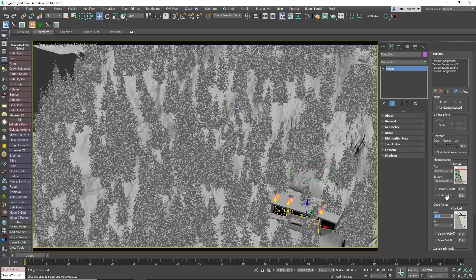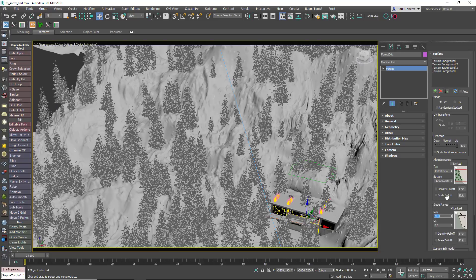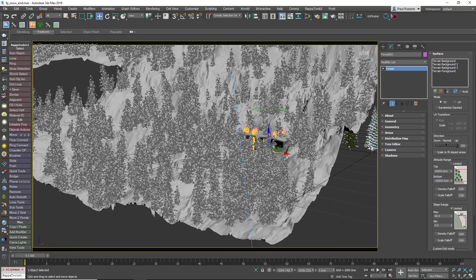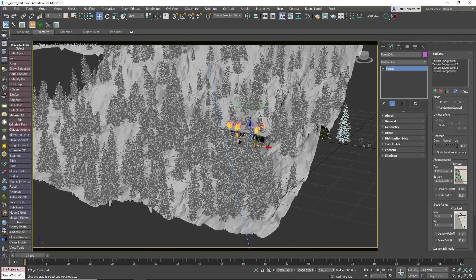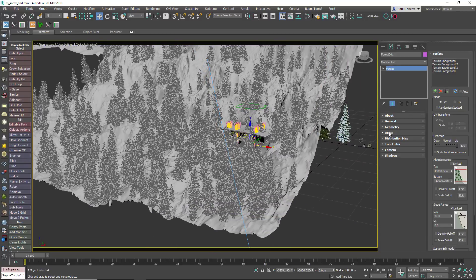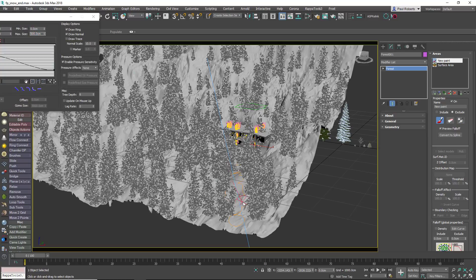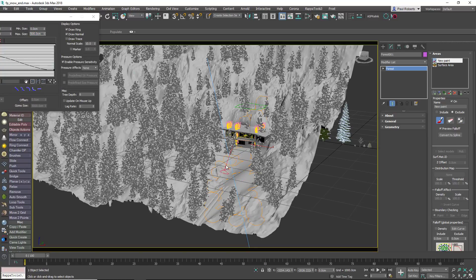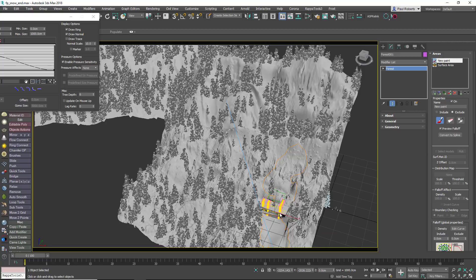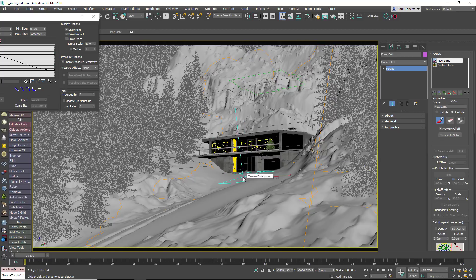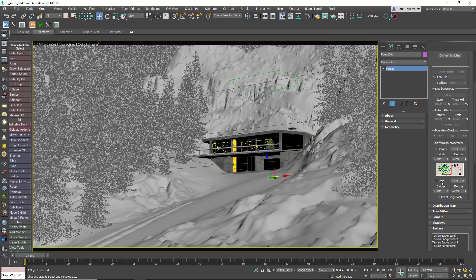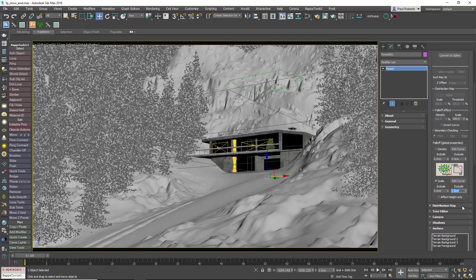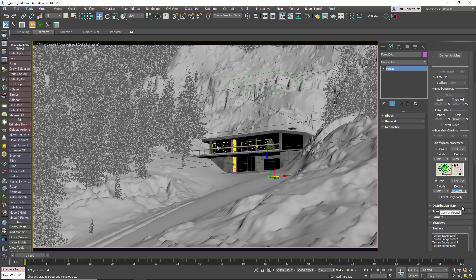At the moment, some of the trees are growing on the cliff face. Let's limit where they can grow based on the angle of the surface. To do this, go to the Surfaces rollout and enable Slope Range and Limited. Lower the maximum angle until you've removed the trees from the steep cliff faces. Finally, to clear the trees from the area in front of the house so that it is visible to the camera, go to the Areas rollout and add a new paint area. Change the mode to Exclude, activate the brush, and paint in the scene to remove trees. If you need to adjust the size of the brush, just open the brush options. You can also remove the trees from the cliff behind the house because they really look too large to be growing there.